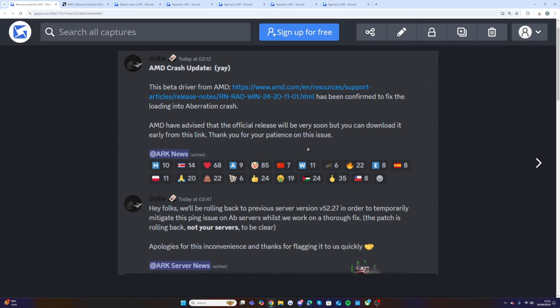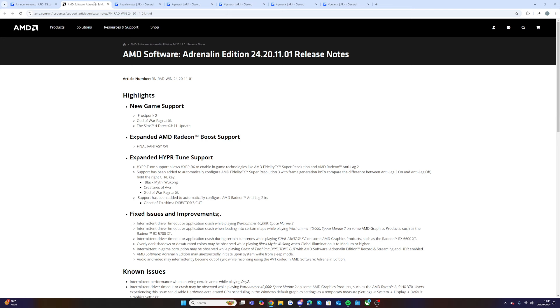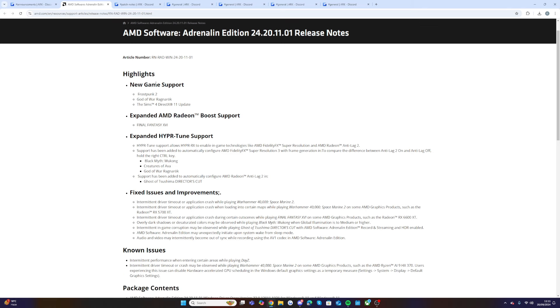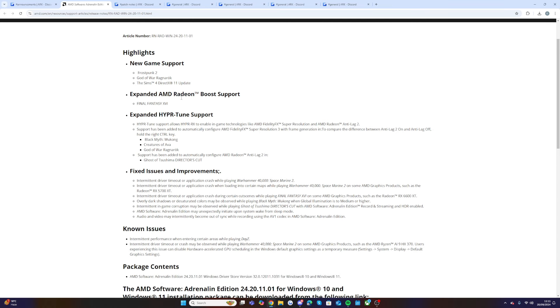If we head over to this, this is the AMD Software Adrenaline Edition 24.20.11.01 release notes. They've added new game support which is Frostpunk 2, God of War Ragnarok, and The Sims 4 Direct X 11 update. They've expanded AMD Radeon Boost support for Final Fantasy and they've expanded HyprTune support.